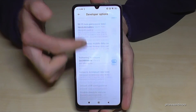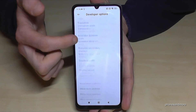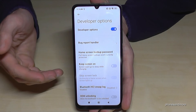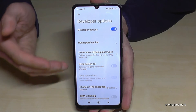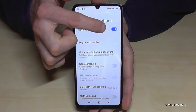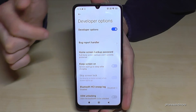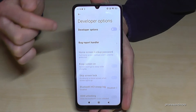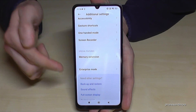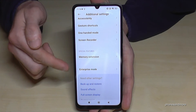Now you can do the stuff you wanted to do, like enabling the Stay Awake mode, USB debugging, and so much more. If you're done with what you wanted to do, you can also disable the developer options using the toggle at the top.